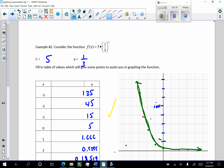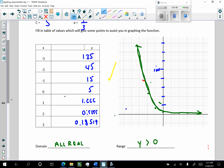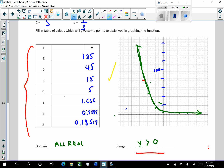On the next example in video one, we looked at where c — equal to five — was a positive number, and a was between zero and one, specifically one-third, and we saw that the graph decreased very quickly. Most importantly, we looked at this table of values for these specific values. Again, we saw that the range was y greater than zero, because none of the y's dip below the x-axis. You could put anything into this function, so the domain was all real numbers.